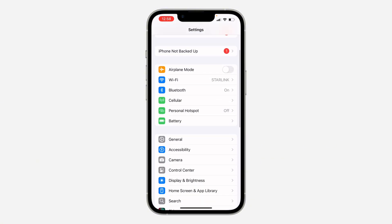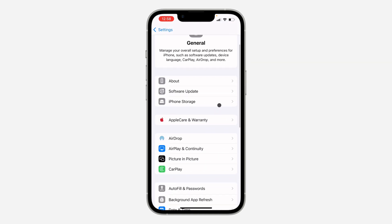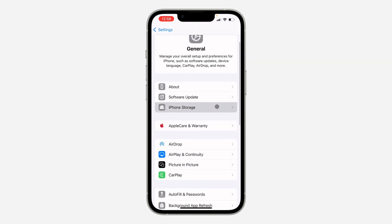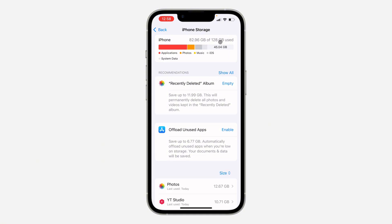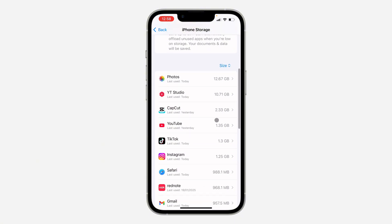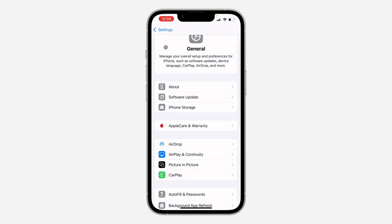Another thing you can do is head over to your Settings, scroll down and click on General, then click on iPhone Storage. Make sure you have enough storage on your iPhone. If you don't have enough storage and you try to install a new app, it will not work and you'll get the 'unable to install app' error. You can delete apps you're no longer using, or delete photos and videos to free up some space.